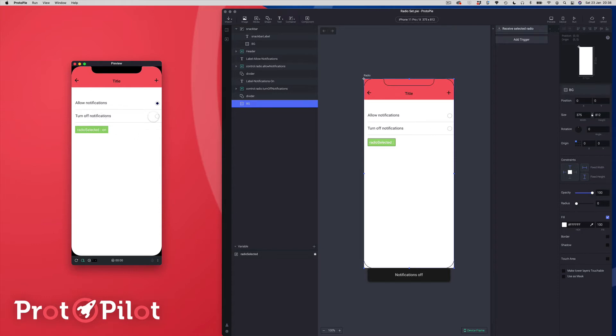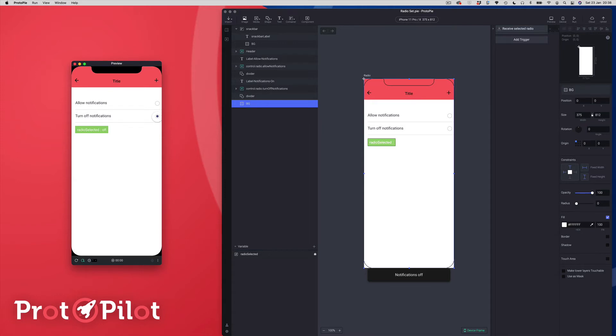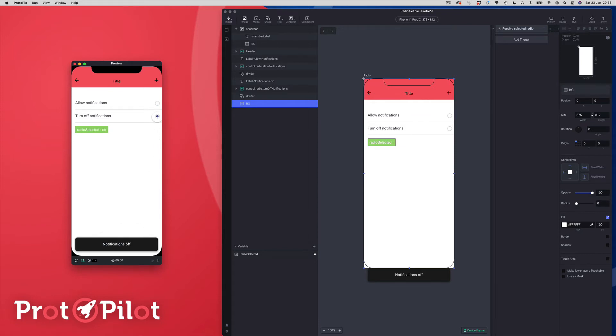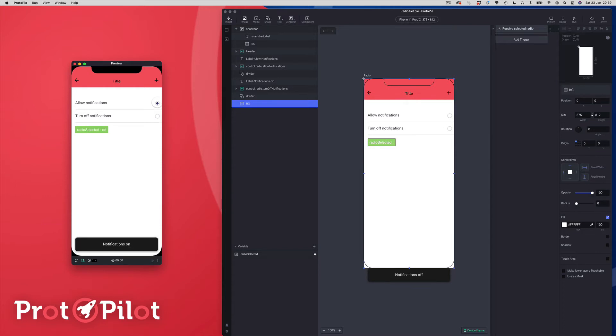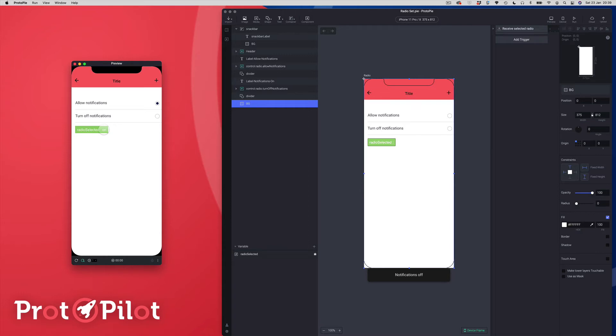So I can interact with this radio button and you can see when I switch between them I get a little toast pop up and you can see there's a message inside of the toast. Notifications off and when I switch it on I get the notifications on. You'll also see in this green box that it's also showing the message that I'm sharing when I switch between the two radio states.